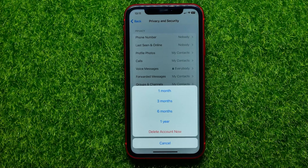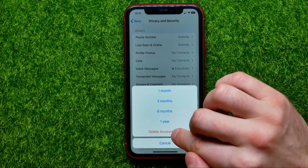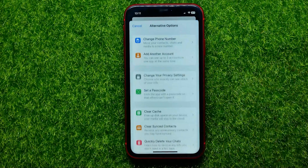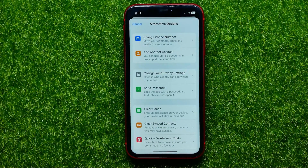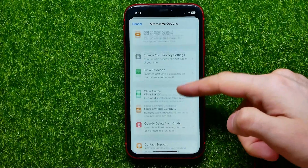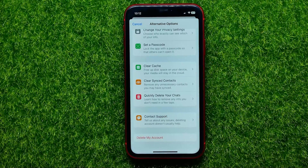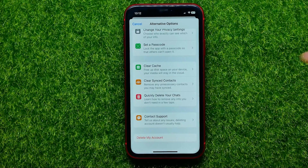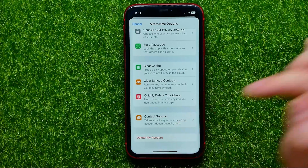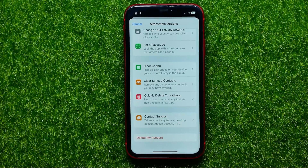You can also delete your account right now by hitting Delete Account Now. Then just scroll down to the very bottom and hit Delete My Account.